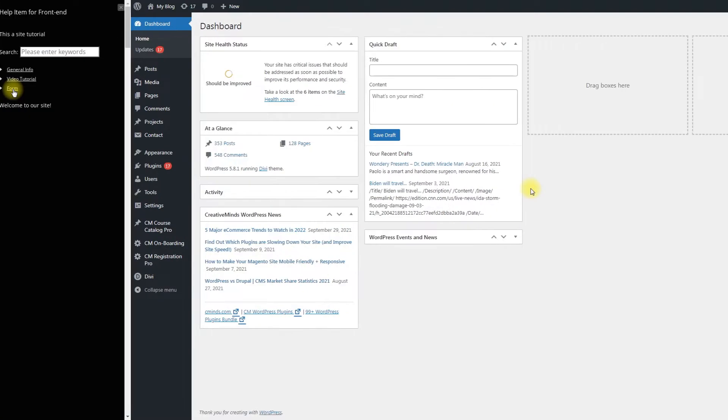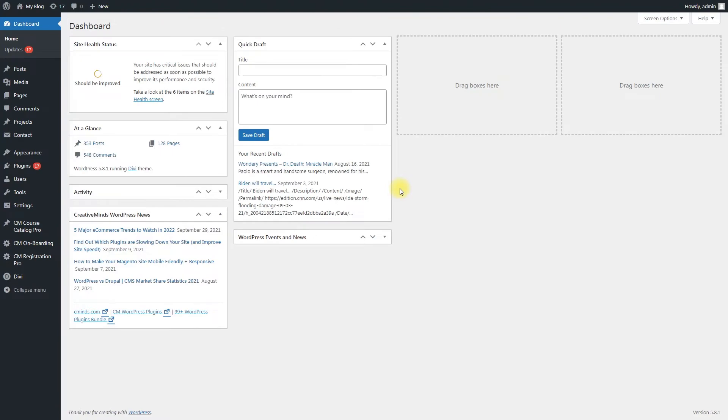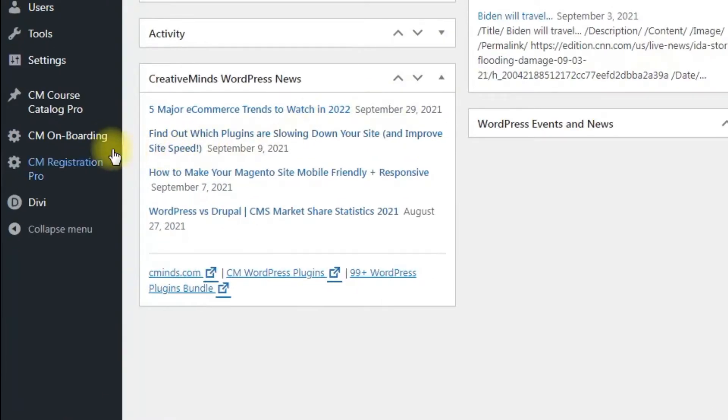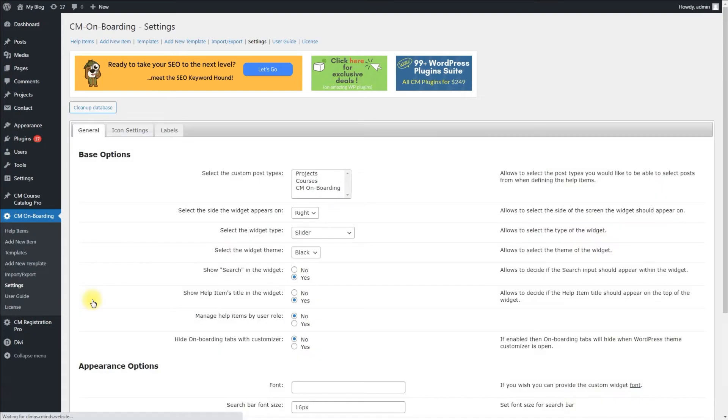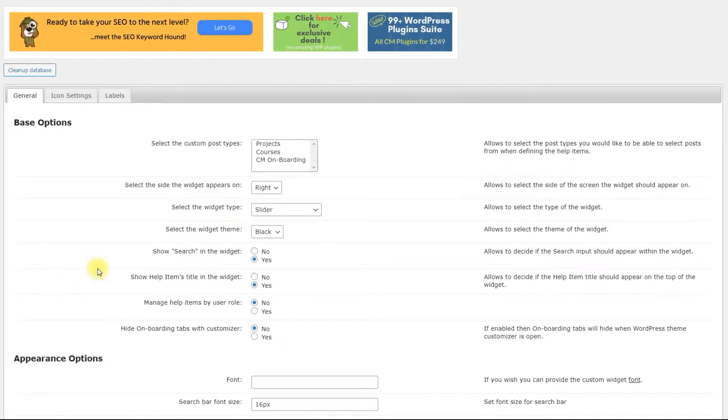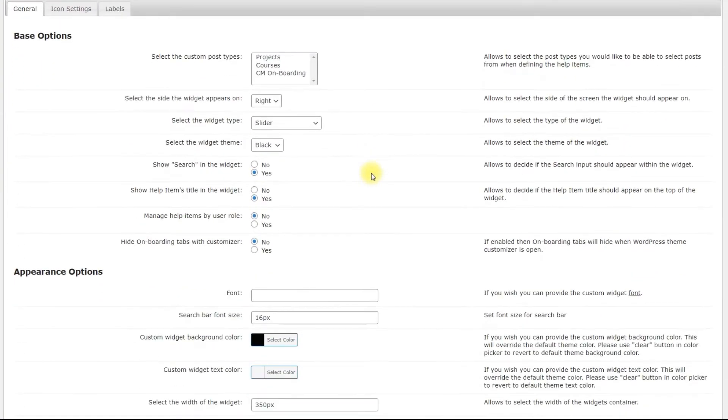First of all, you can configure the plugin according to your needs. Navigate to CM Onboarding – Settings. On the first tab you can configure behavior, type and appearance of the widget.